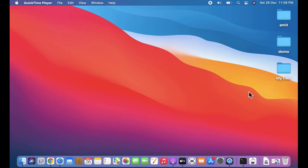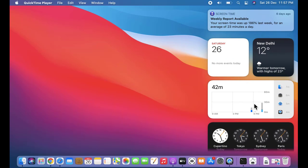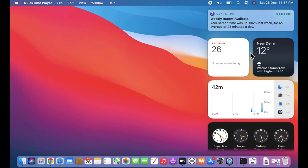The Big Sur update has a new section on the right. When you click on the date, all the widgets will be visible. You can see some awesome stuff has been added here — widgets including date, temperature, location, and other updates like notifications are visible.